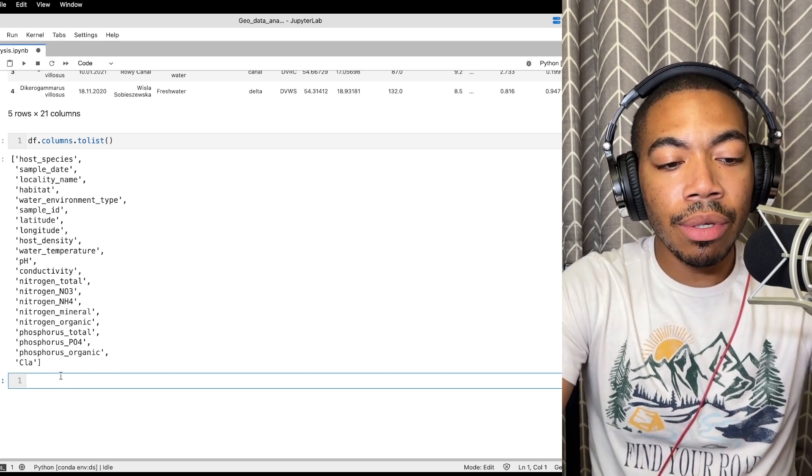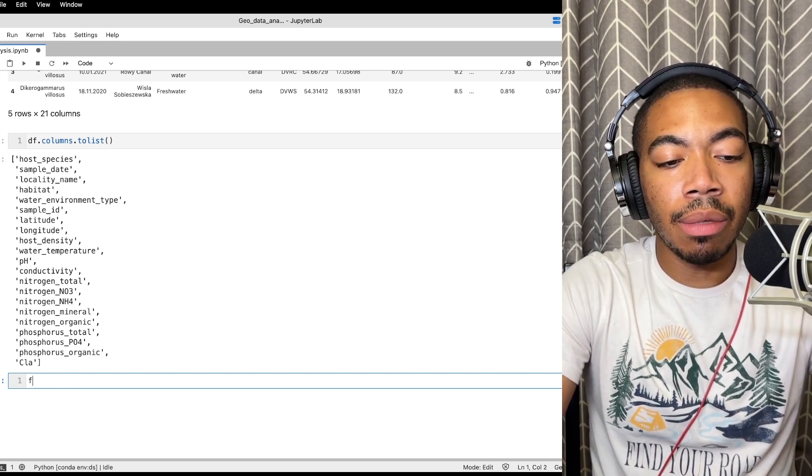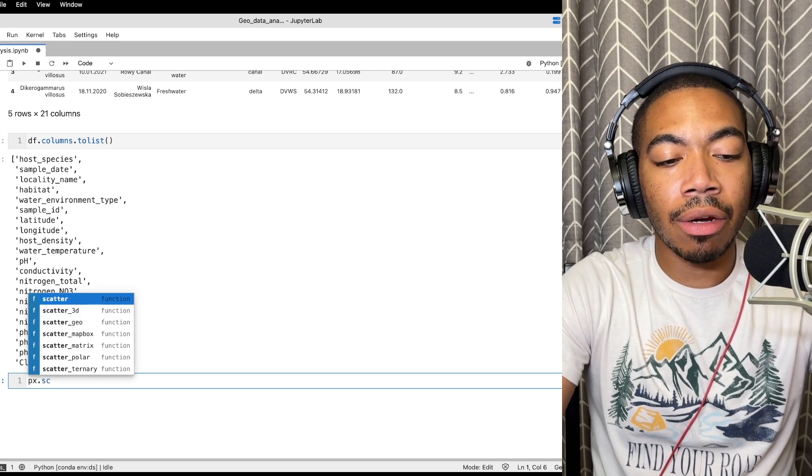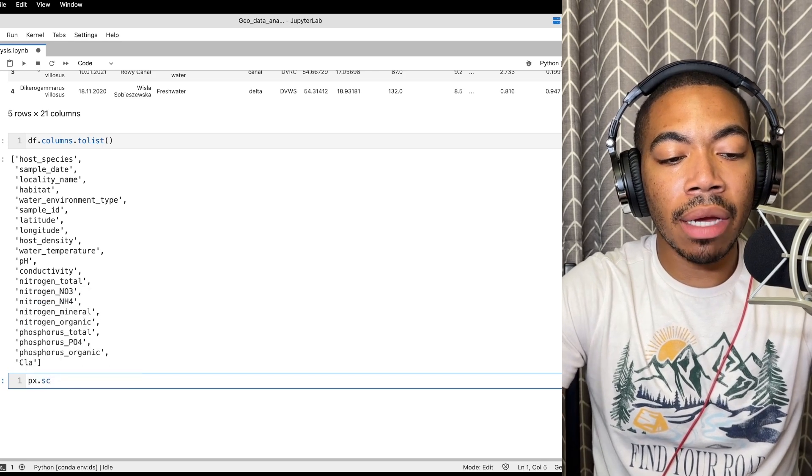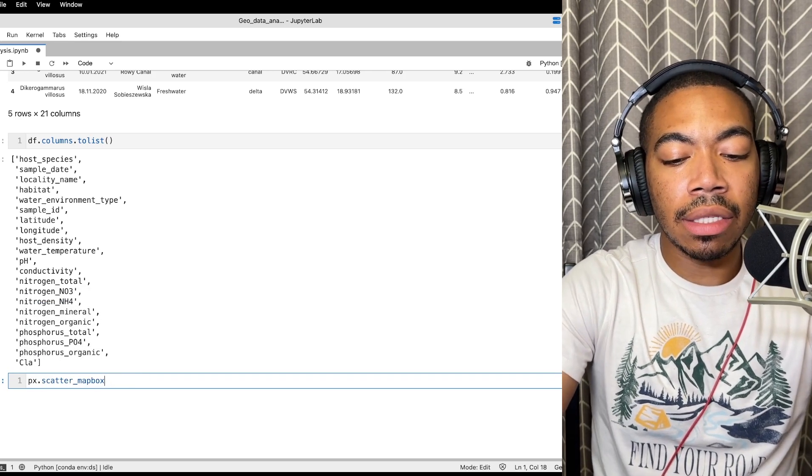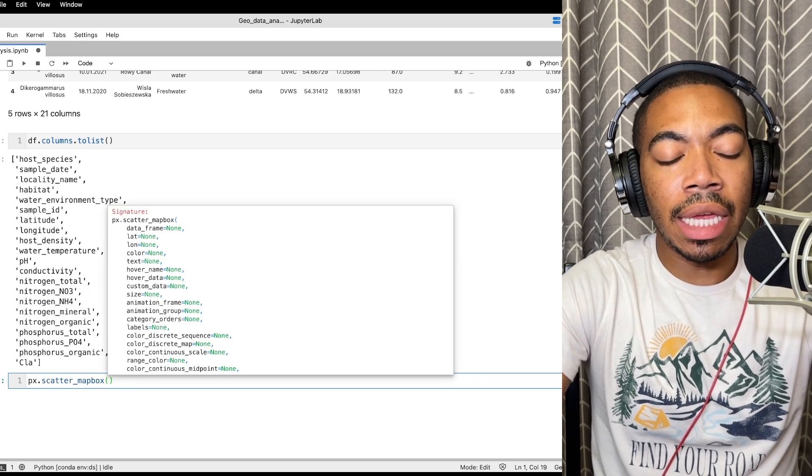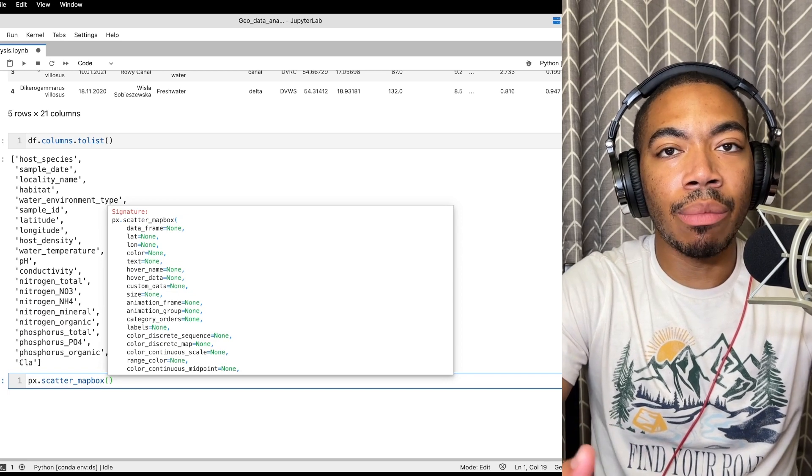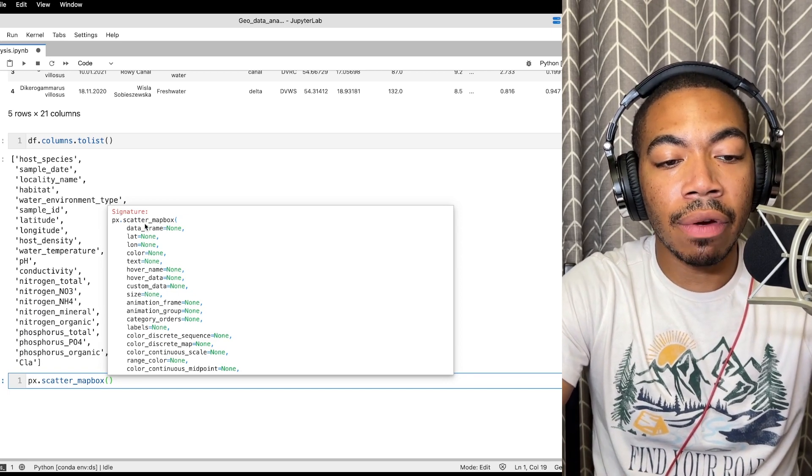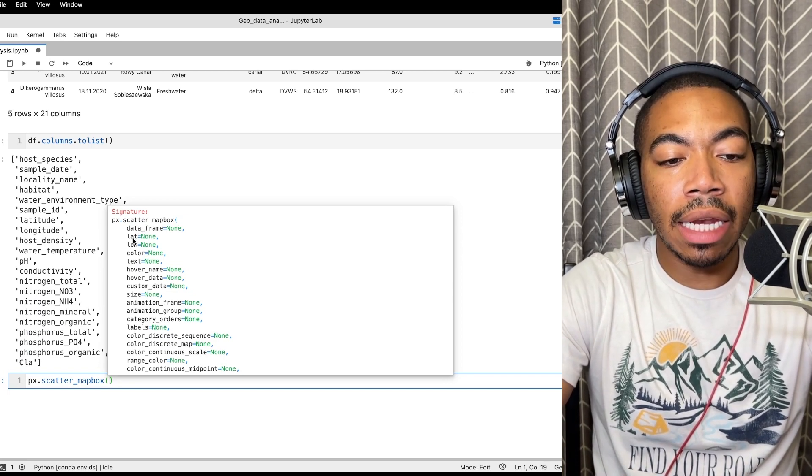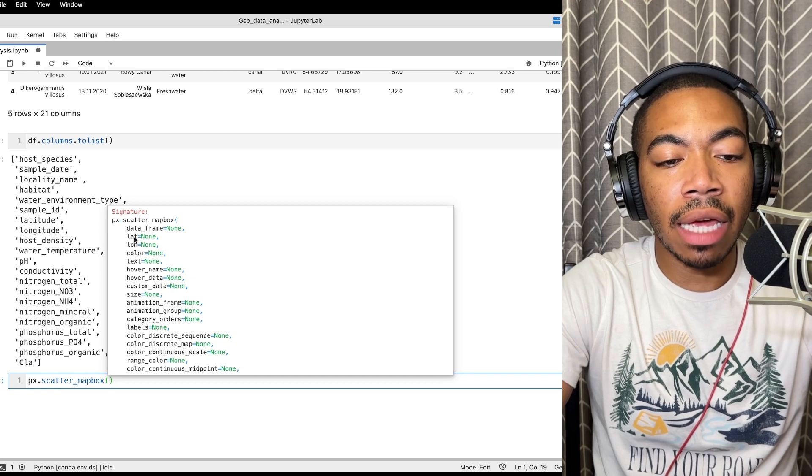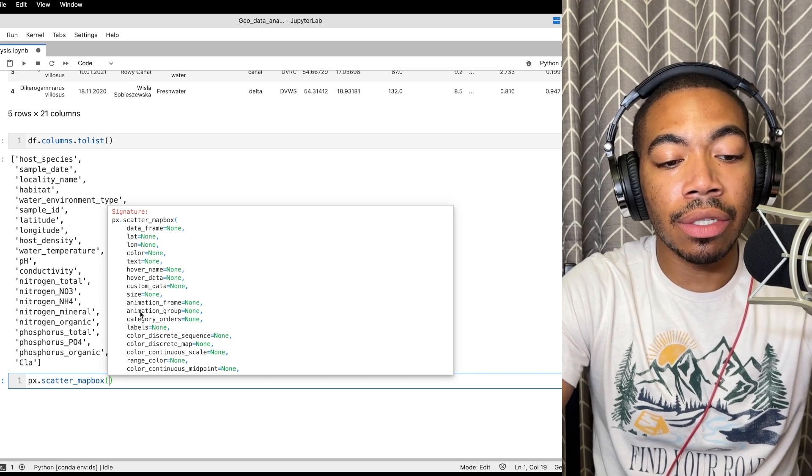To build the map we will use the px.scatterMapBox method and inside this you see it takes a number of familiar arguments such as the data frame and instead of x and y we have latitude and longitude.